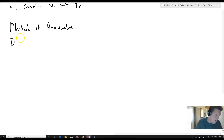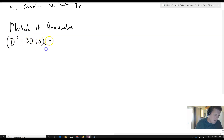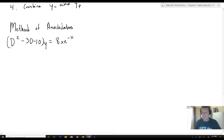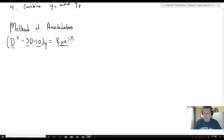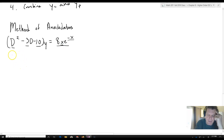For example, we have D squared minus 3D minus 10, times y, equals 8xe to the negative x. The first thing to notice is that we have constant coefficients and our non-homogeneous part is xe to the negative x — not just e to the negative x. So its annihilator is not going to be just D plus 1.